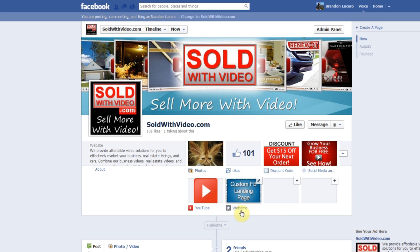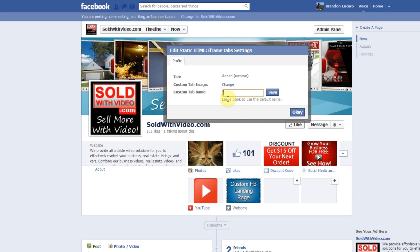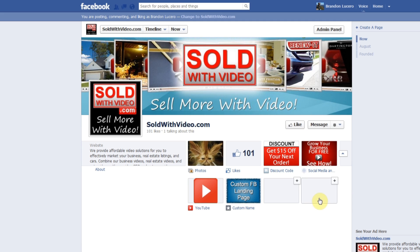Now we're going to change the icon name. Go back over, hit the pencil icon, go to 'Edit Settings,' and right here it says 'Custom Tab Name.' All you need to do is fill in the custom name you want and hit Save, then OK. So let's just put in 'Custom Name,' hit Save, hit OK — and you're done. The custom Facebook landing page and the custom name have been switched out.